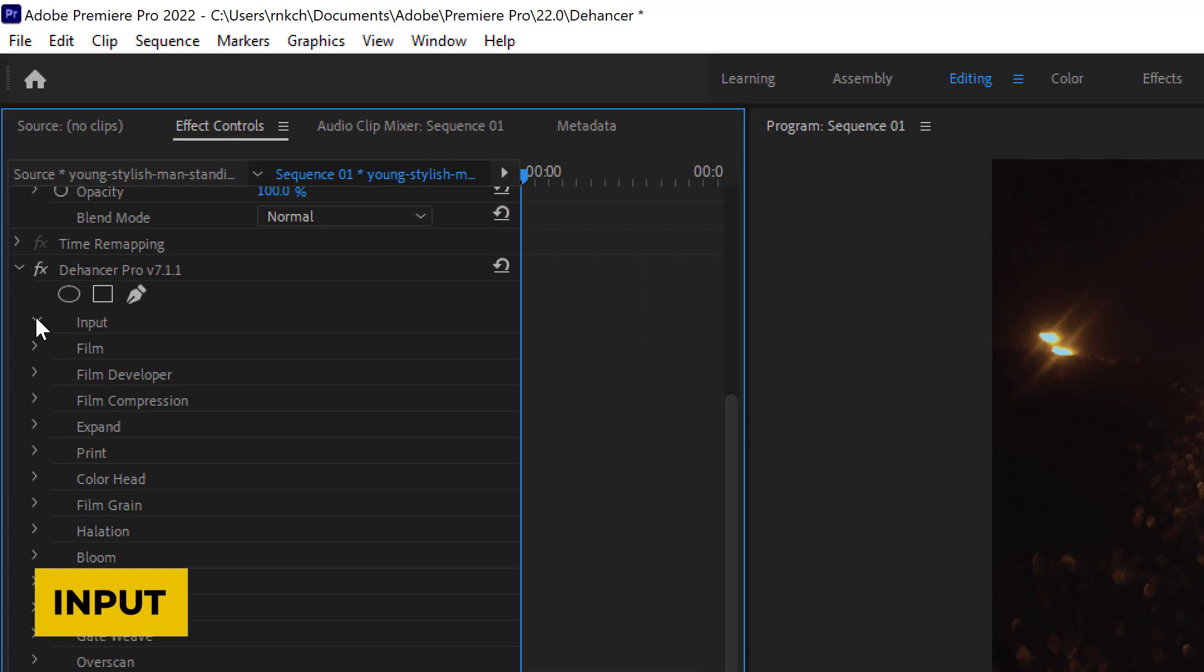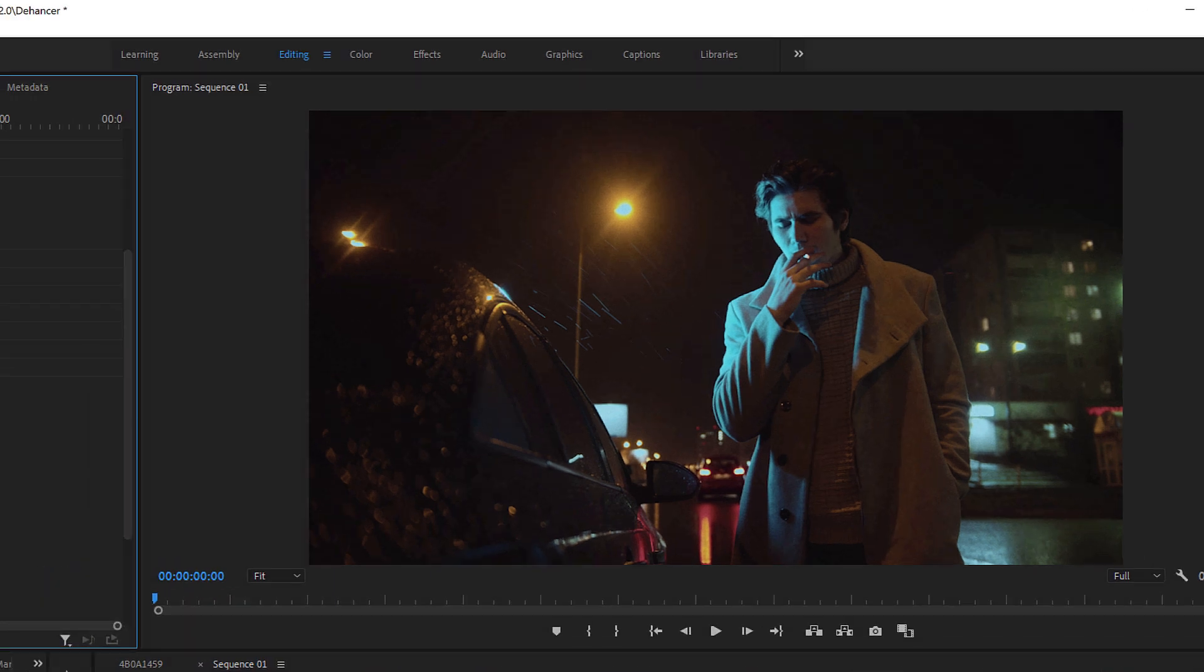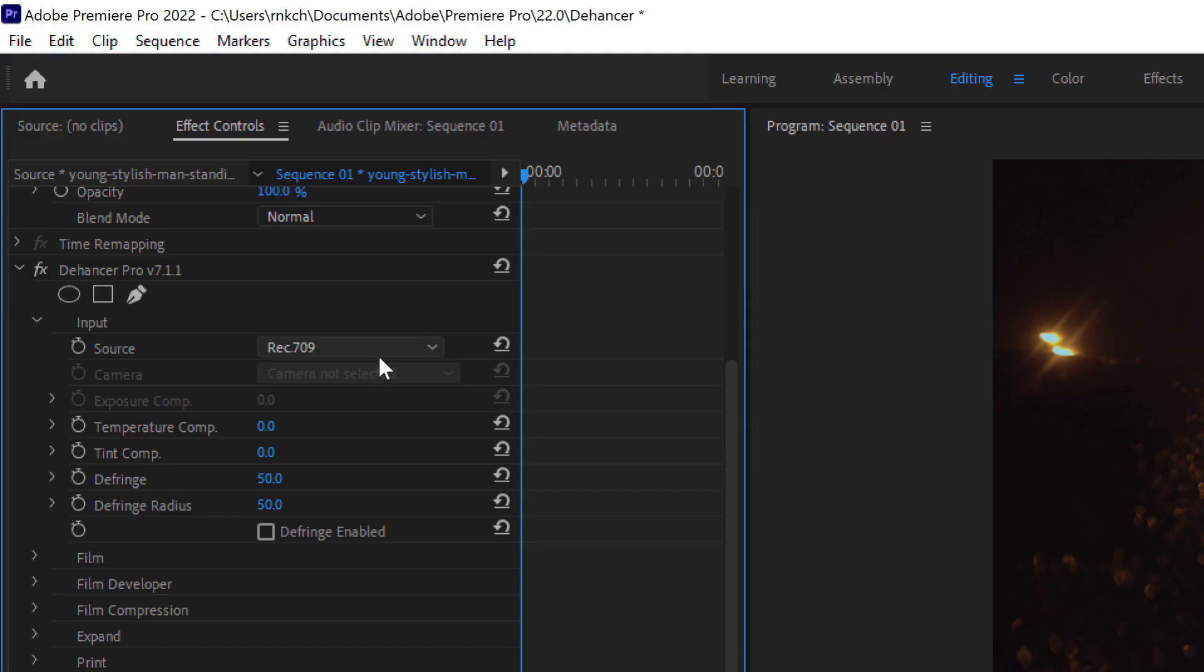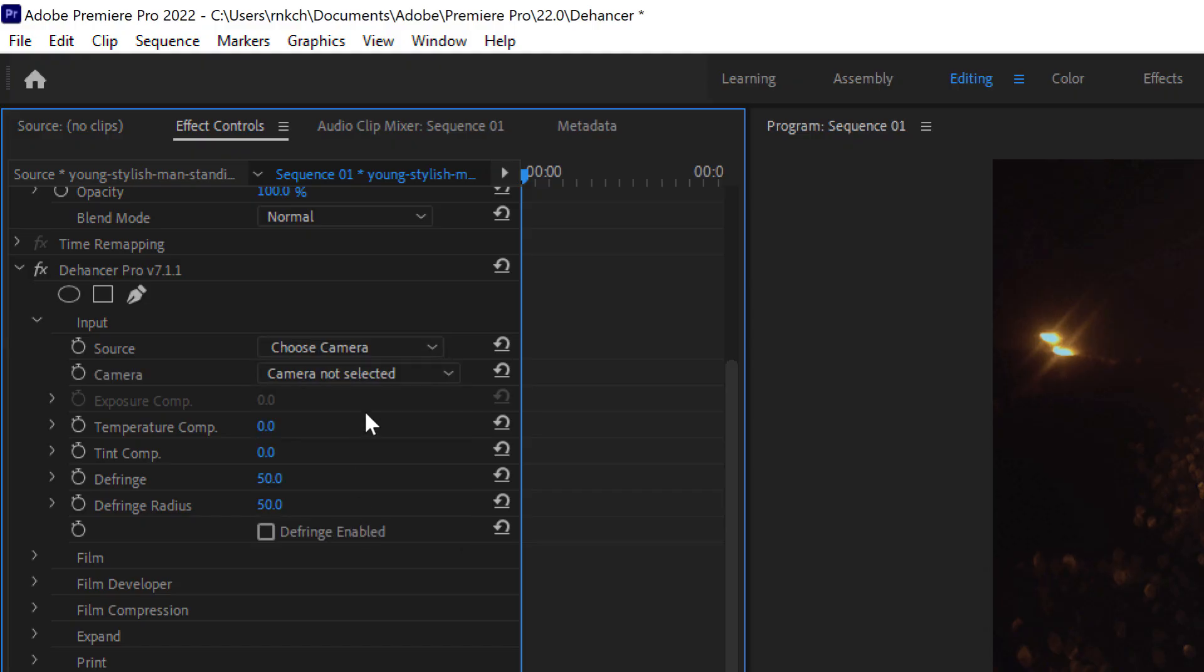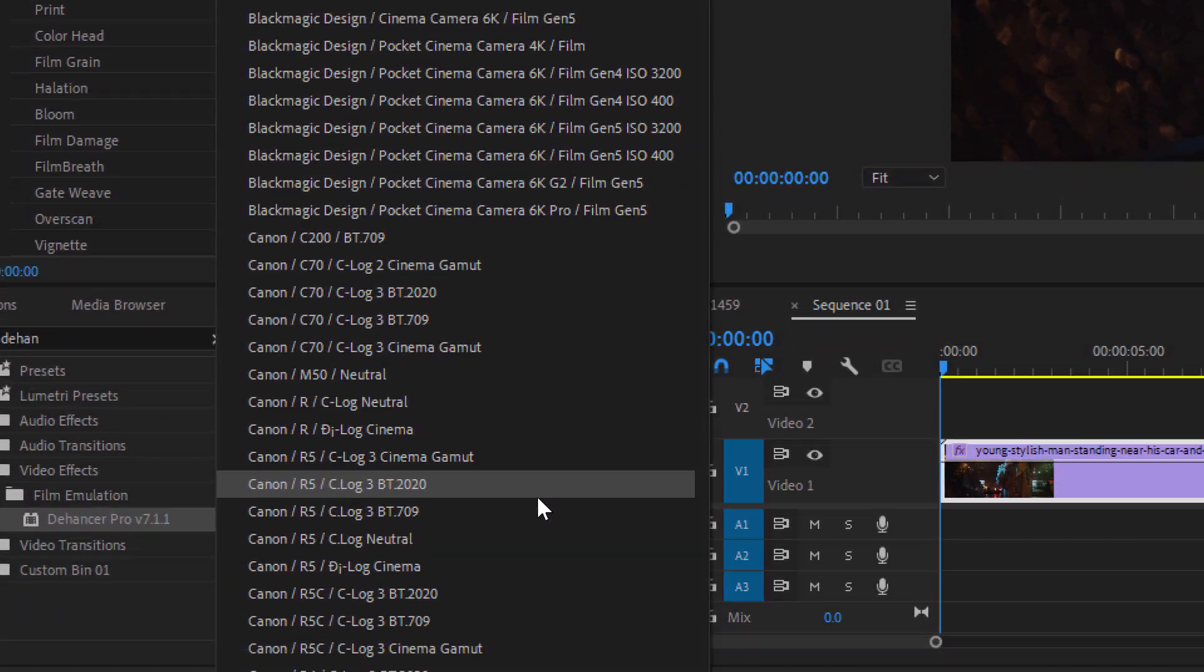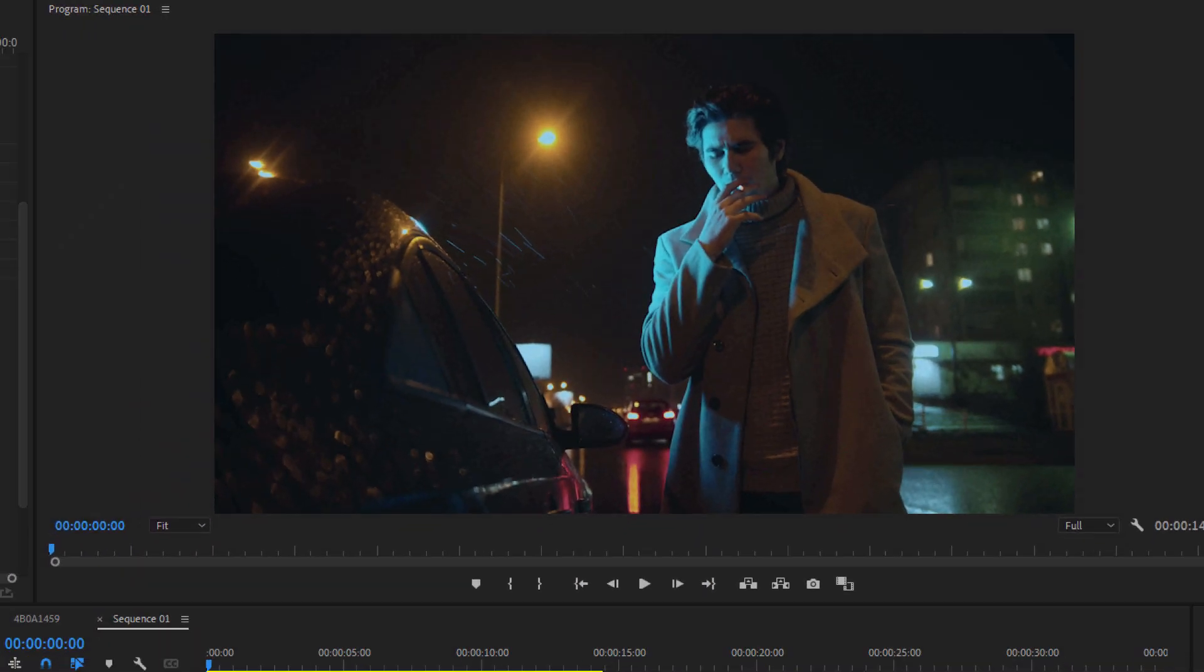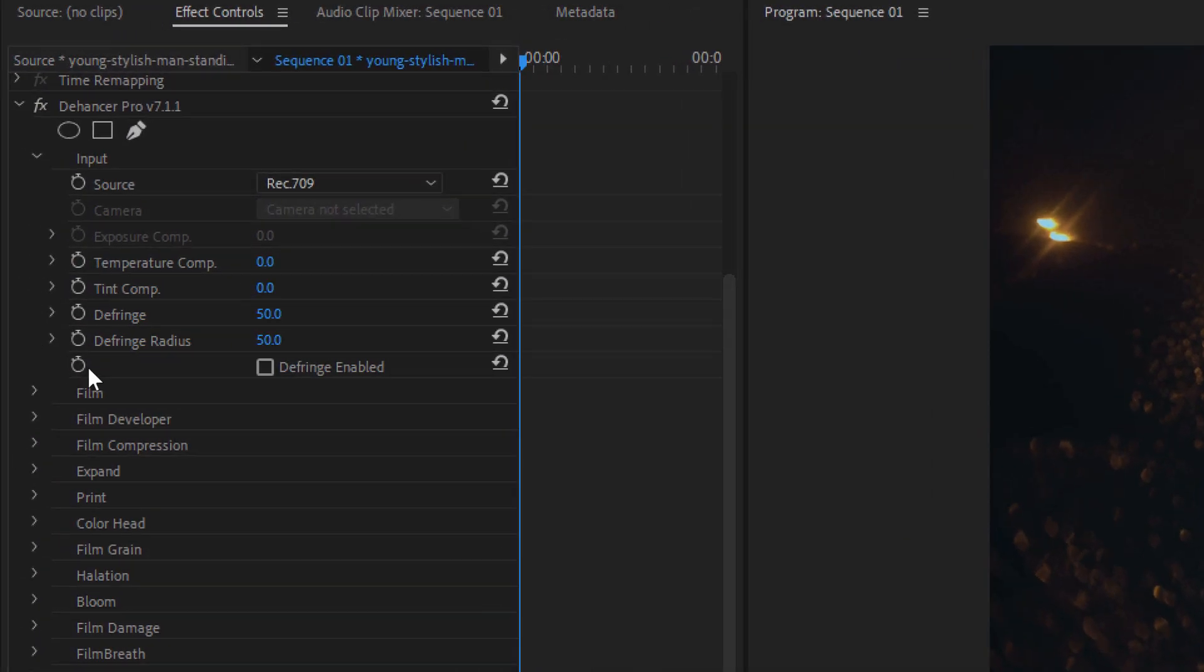First, we have the input setting. The test footage I am using already has normal contrast, so I'll simply select Rec.709. However, if you shoot in log, you can either de-log the footage manually with a log to Rec.709 LUT, or you can choose a camera profile from the range of high-quality custom camera profiles available. Since our test footage is properly exposed with the correct color temperature, I won't adjust the input correction settings.